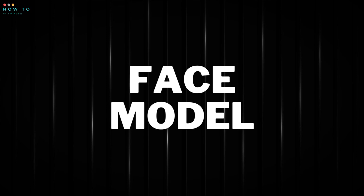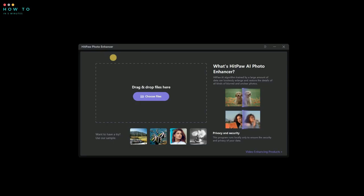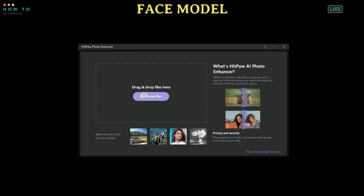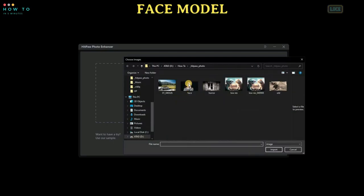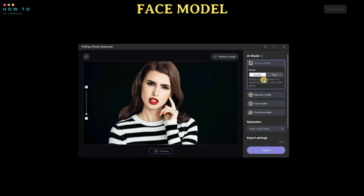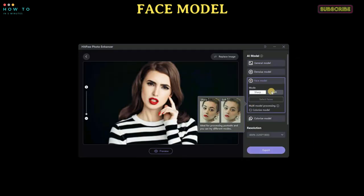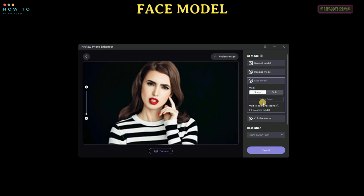Face Model. This AI Face Enhancer provides a face model to remove blemishes and wrinkles, making your face flawless. It can also help you fix the blurry parts of a portrait.